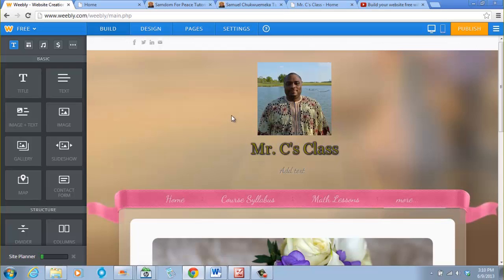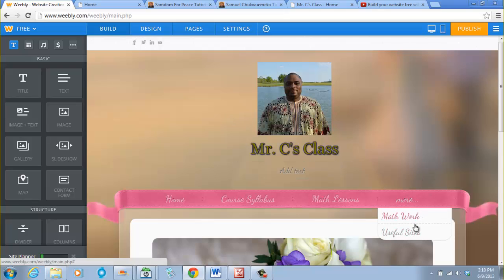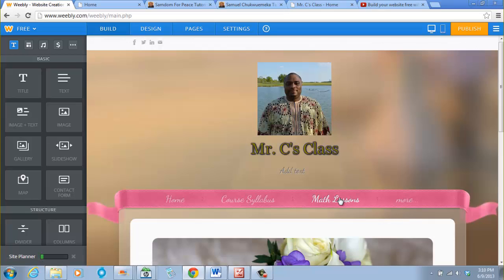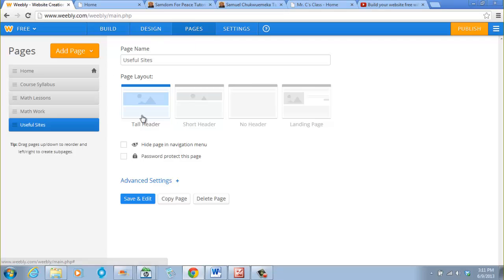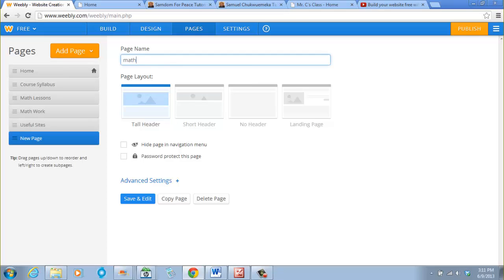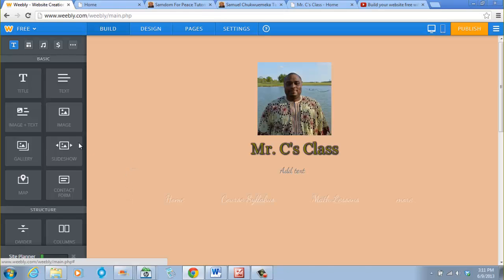What we want to do now is to have sub-pages. For example, we want Math Walk to be the main page — or we can call it Math Documents — and put Course Syllabus and Math Lessons under it. So we go to Pages, Add Page, Standard Page, and name it 'Math Documents', then Save and Edit. That means we will delete Math Walk.